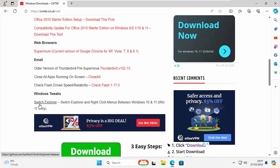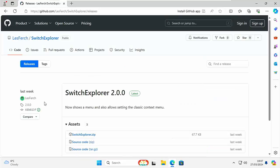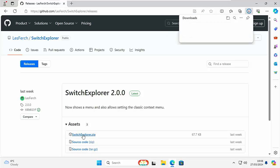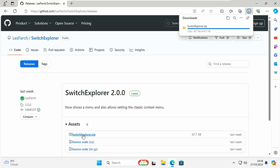So move your mouse over Switch Explorer just there left click once and then it will take you to this page here and just click on Switch Explorer dot zip just up there left click once and then hopefully it should start downloading. It's only a very small file so it won't take long.